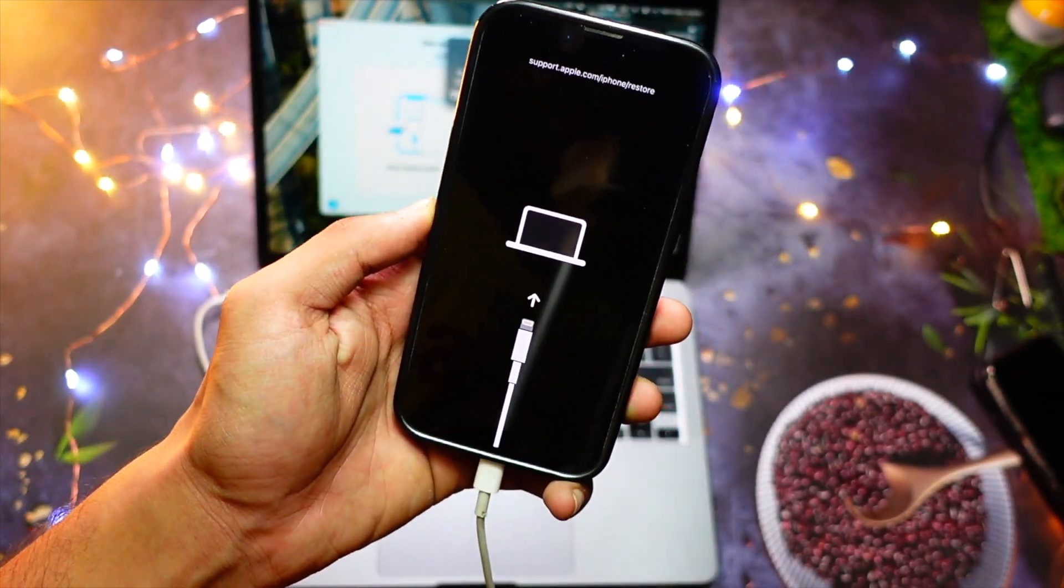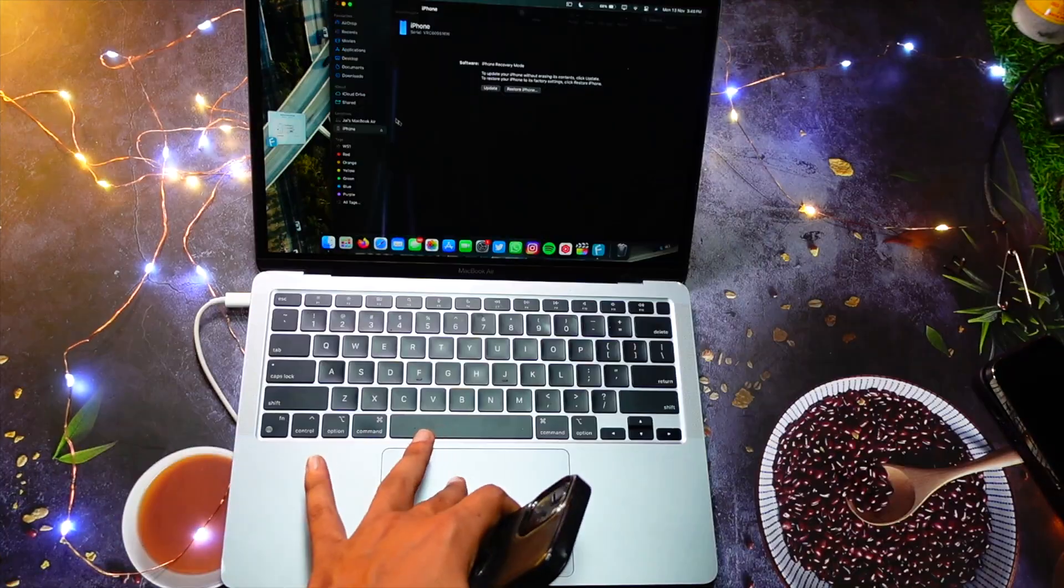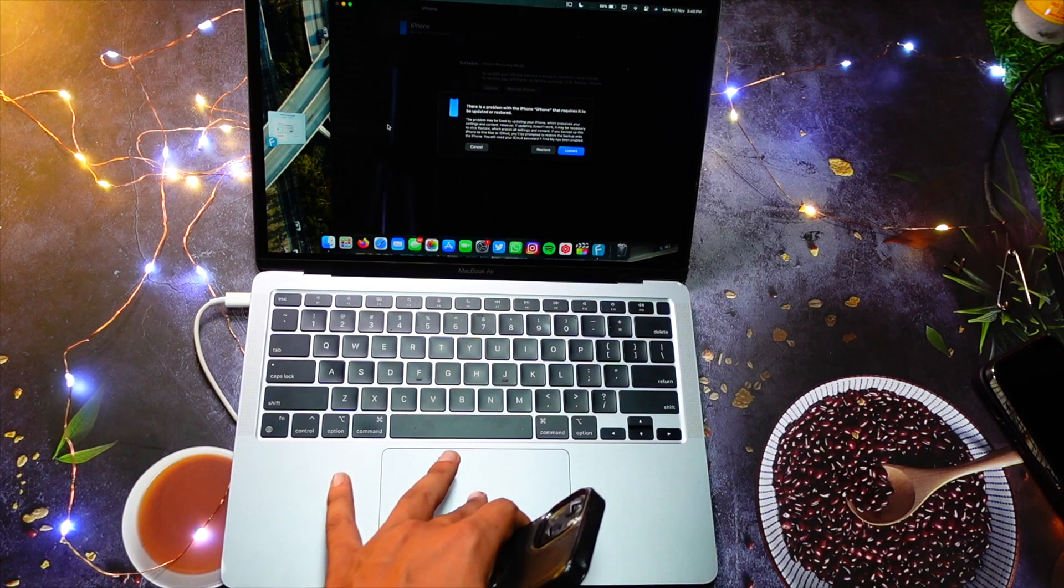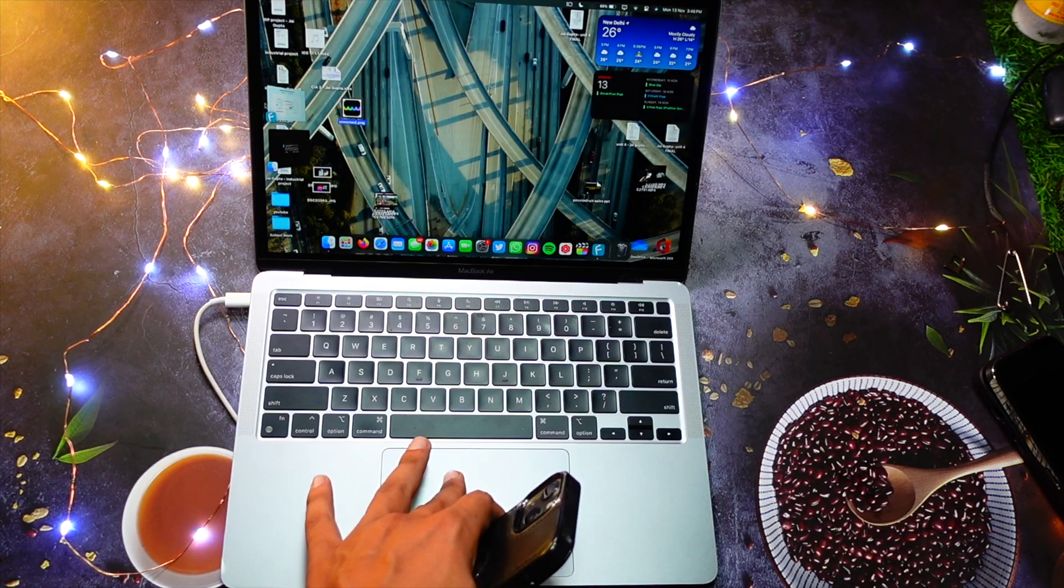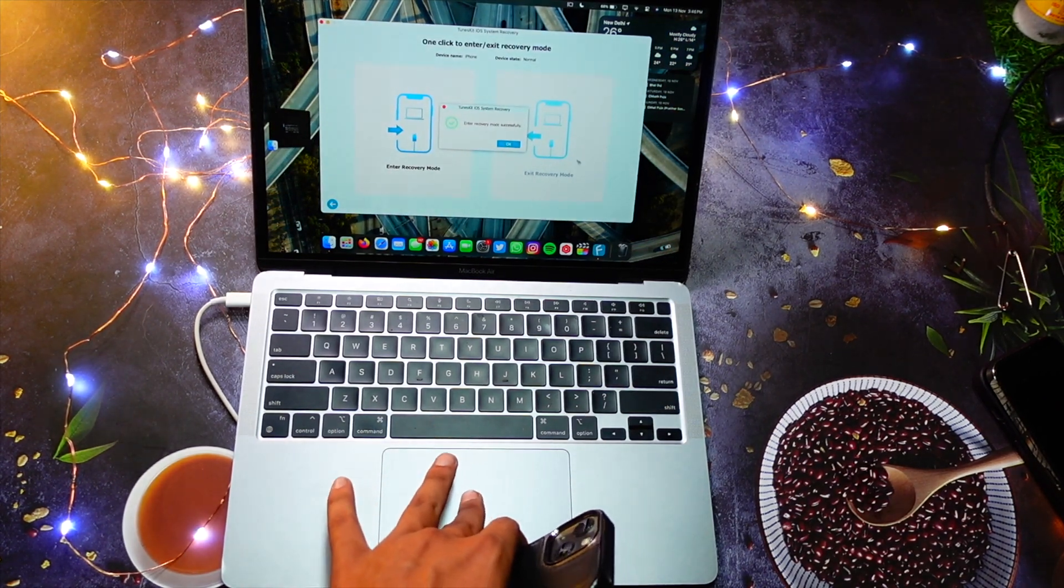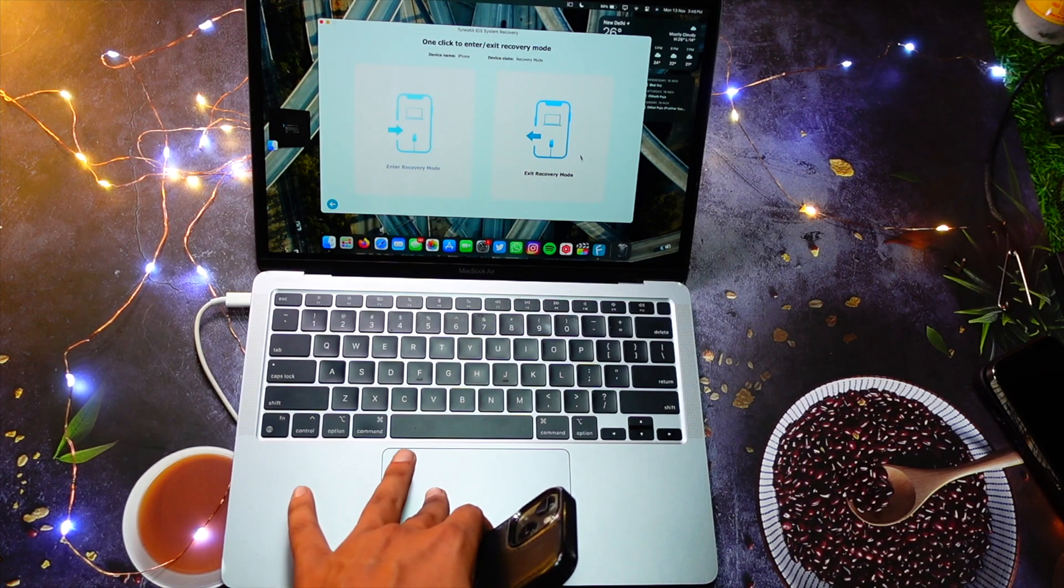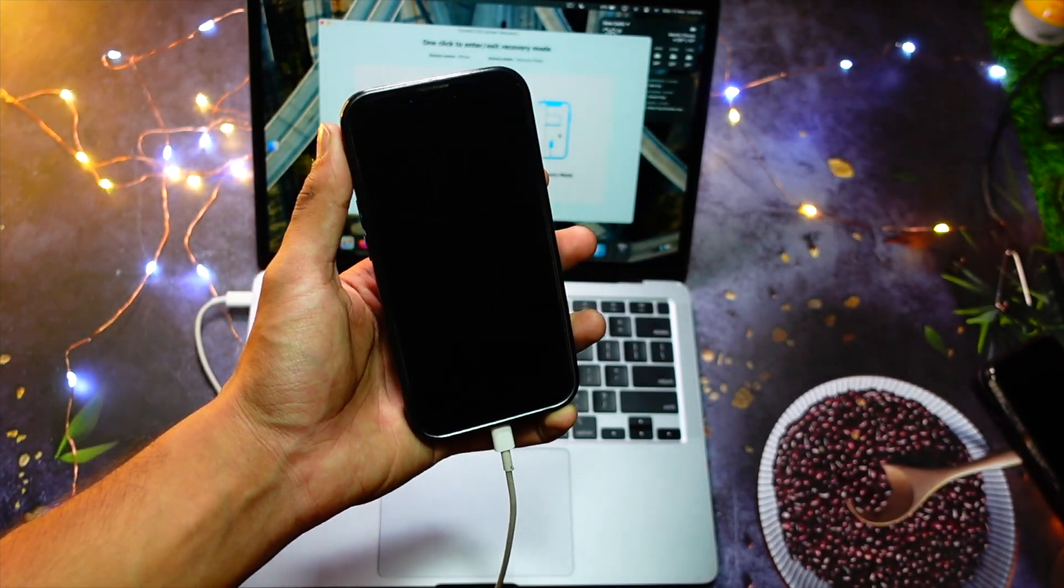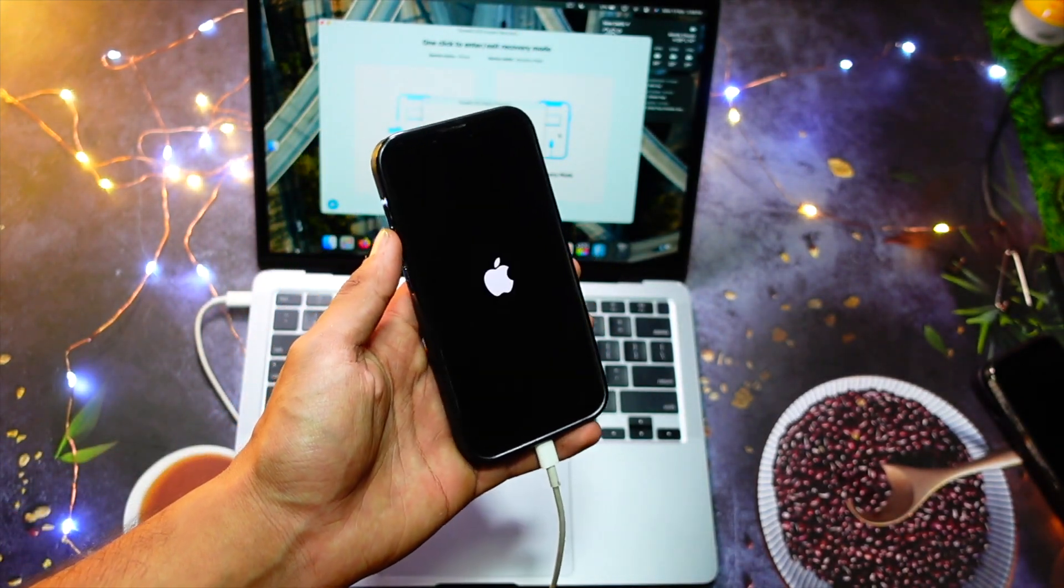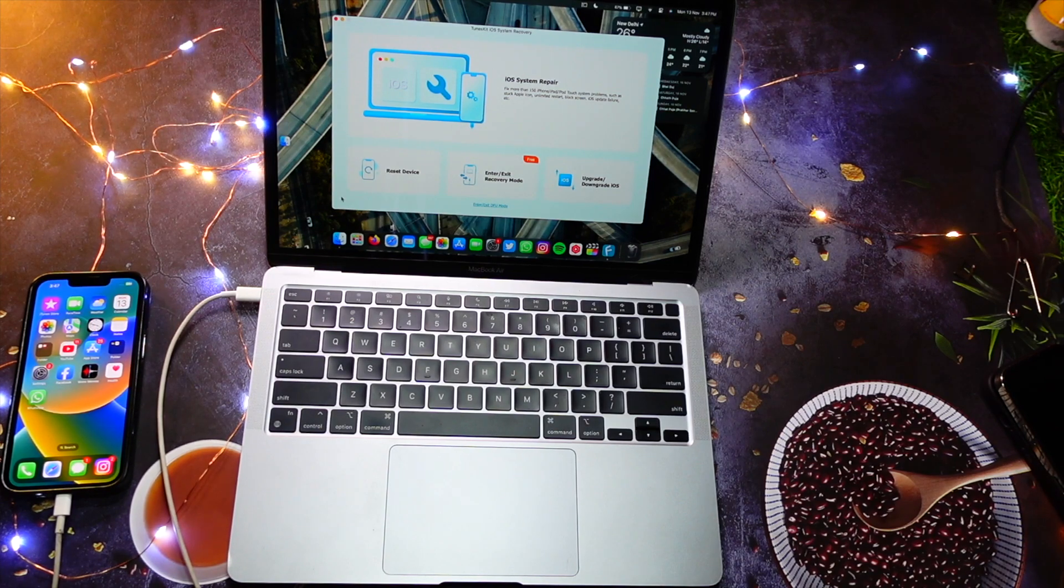Now, as you can see here, my MacBook has also recognized that your iPhone has entered the recovery mode. Now, in order to exit the recovery mode, you have to simply click here exit recovery mode and that is it, it was that easy. Now, the next feature about the software which is really tempting and really good, that is upgrading and downgrading your iOS version with a single tap.